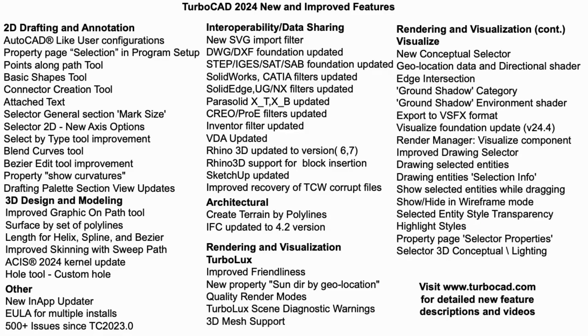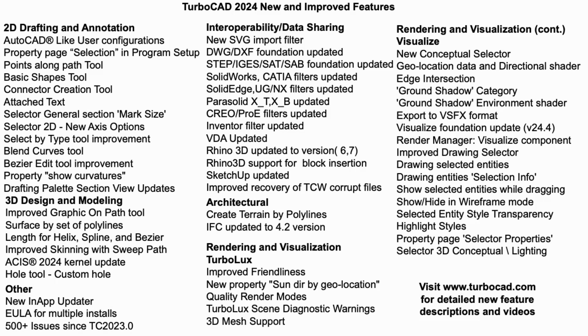TurboCAD 2024 continues to provide across-the-board improvements to usability, 2D drafting, data sharing, visualization, 3D modeling, and architectural features. The release also updates our end-user license to allow two non-simultaneous use installs for professional and Platinum versions.